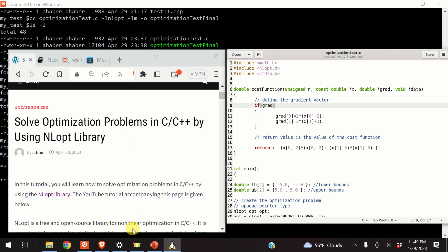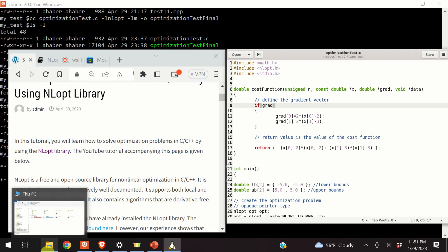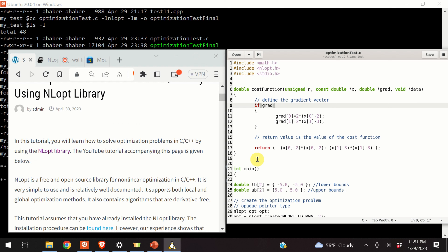Hello everyone and welcome to optimization and control tutorials. In these tutorials we present real and applicable knowledge of optimization, mathematics, controls and dynamics. In this tutorial you will learn how to solve optimization problems in C or C++ by using the open source and free NLopt library. NLopt is a free and open source library for nonlinear optimization in C or C++. It's very simple to use and it's relatively well documented. It supports both local and global optimization methods, and it also contains algorithms that are derivative free.